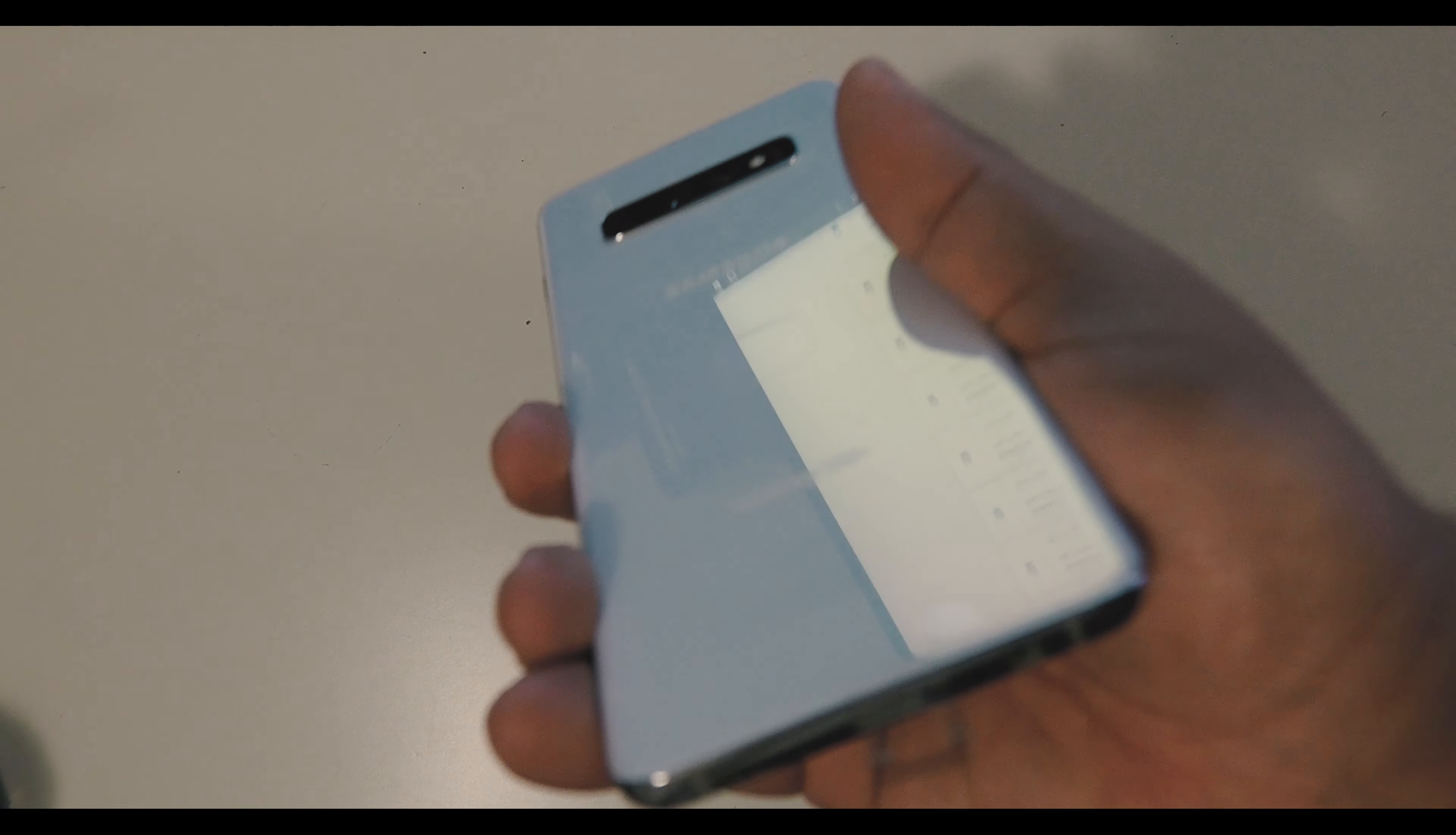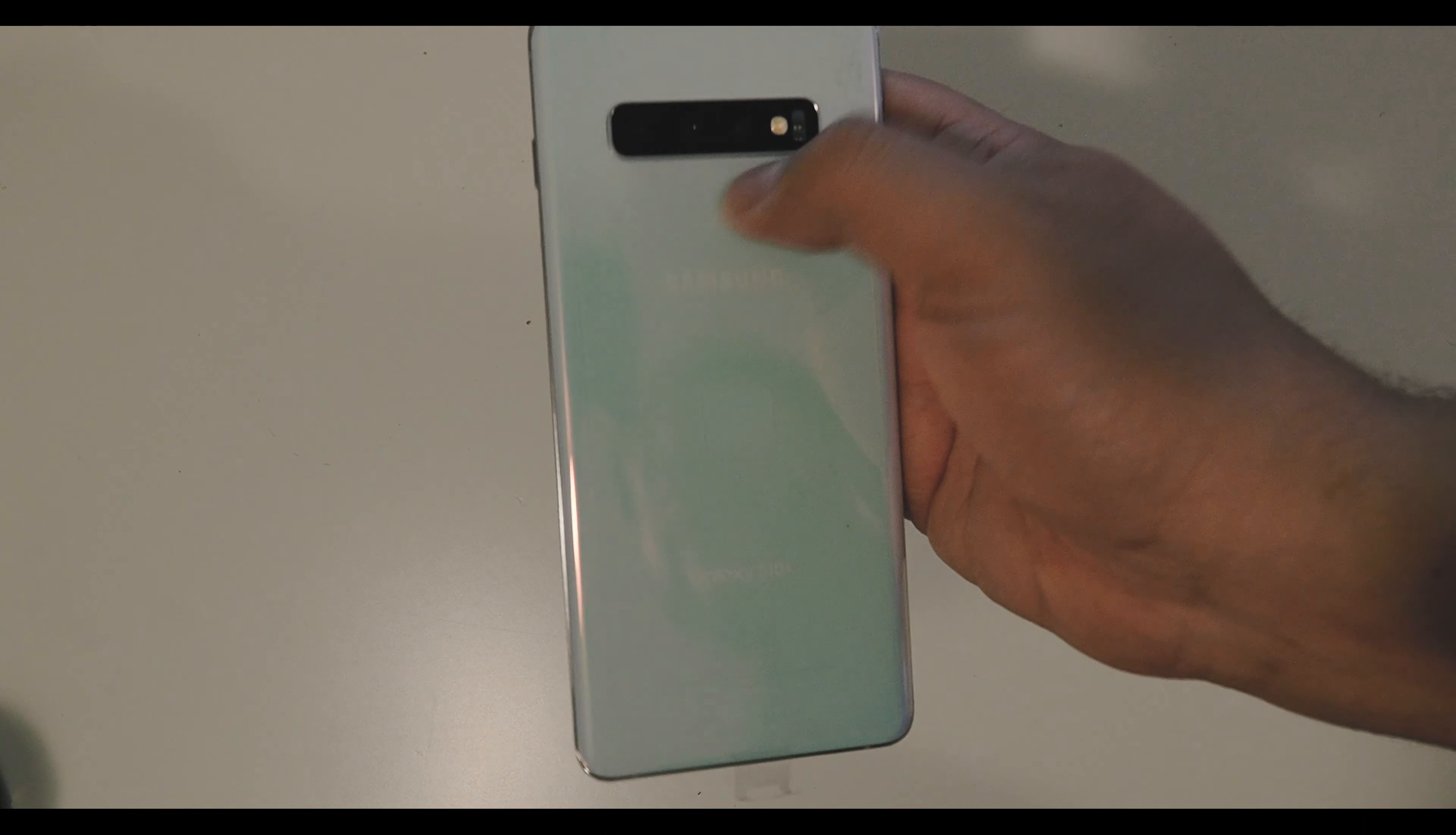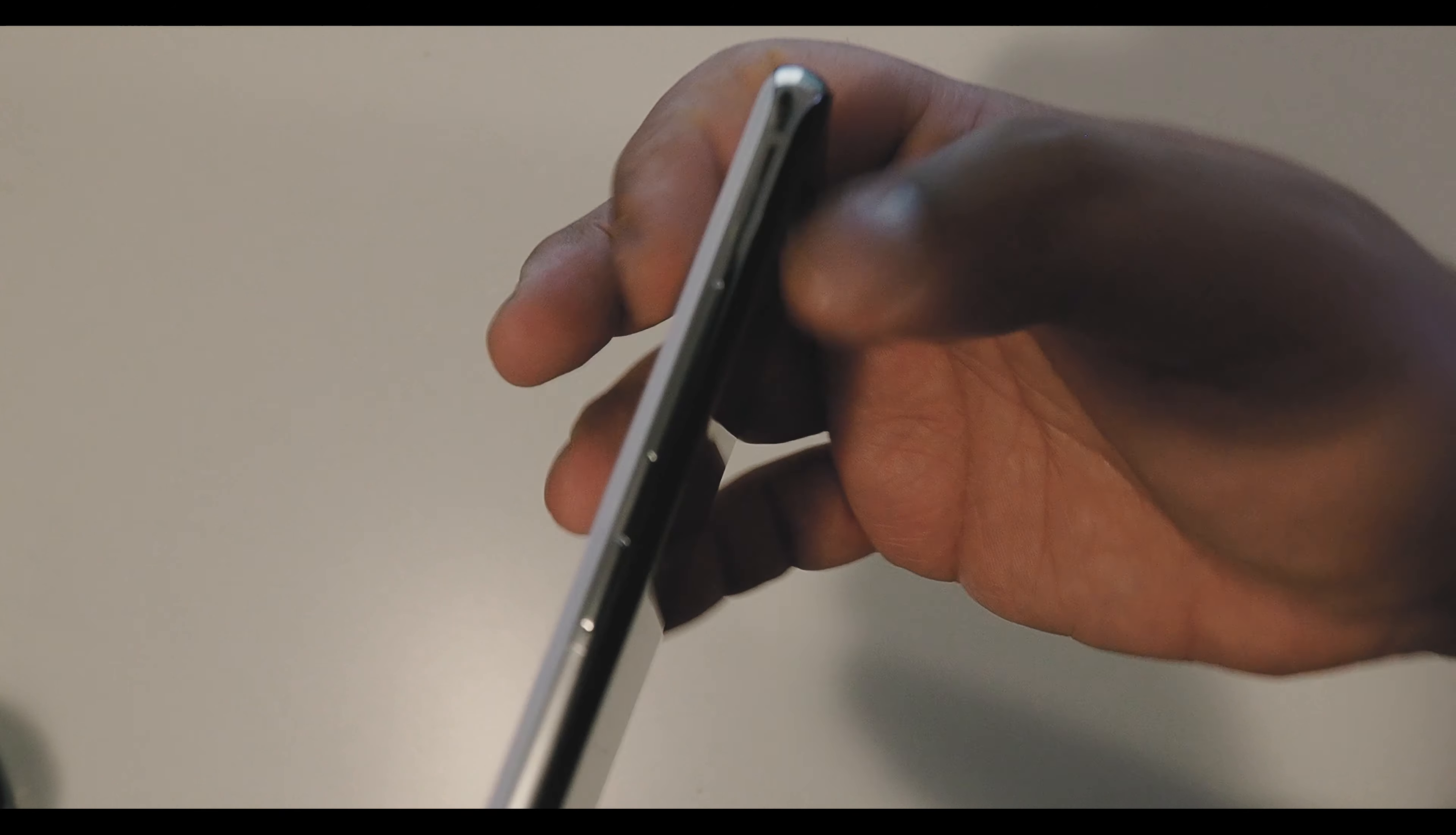This is the prism white color Galaxy S10 Plus. Three cameras in the back. You have the wide angle, super wide angle, and the regular camera with the flash. On the top you have the SD card slot slash SIM card slot right here on the top, on the side.